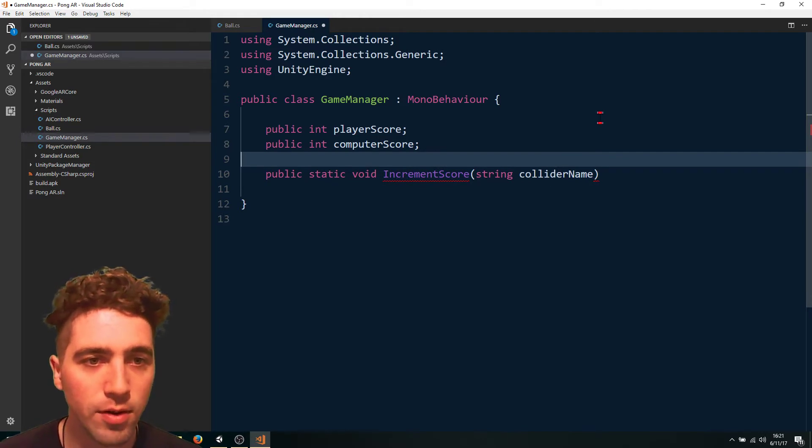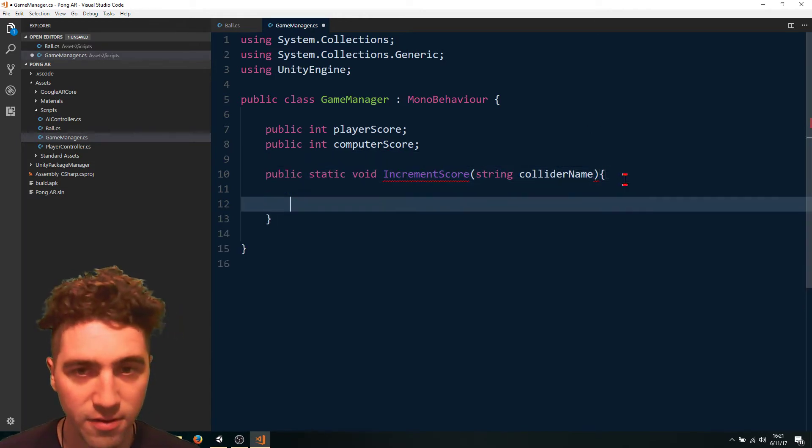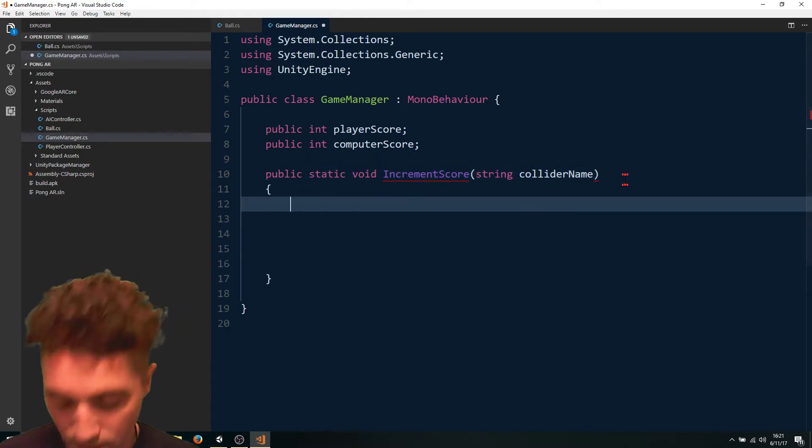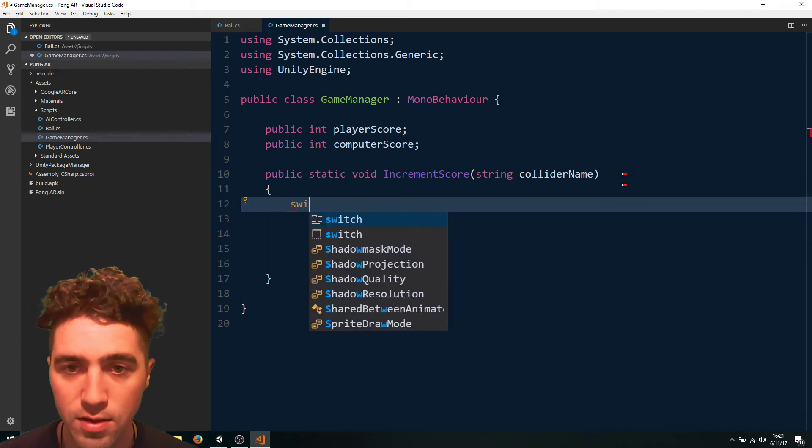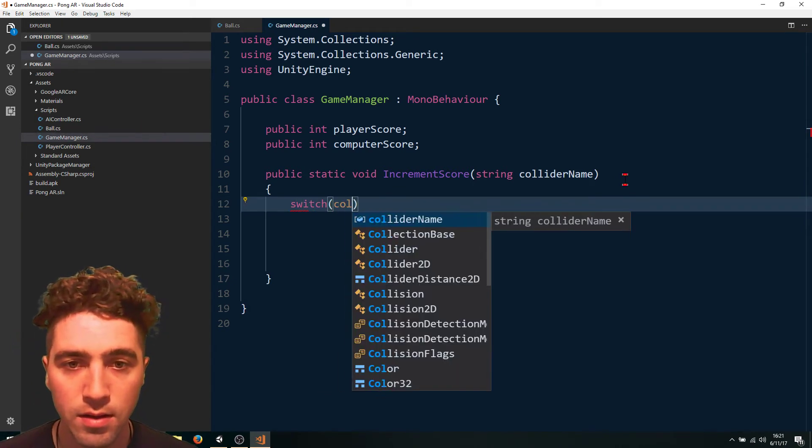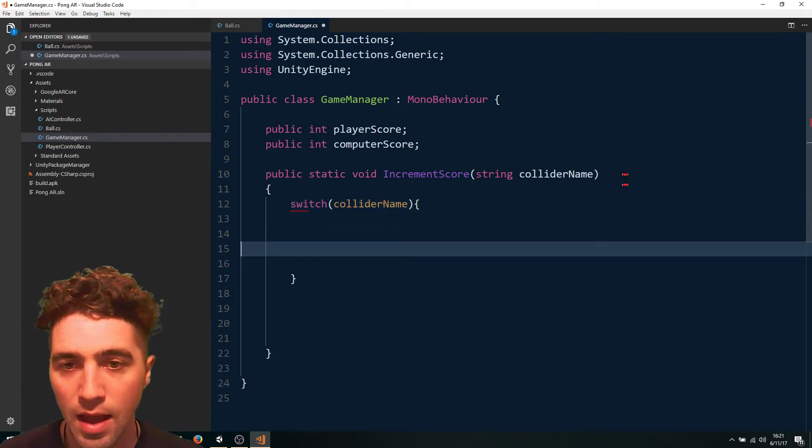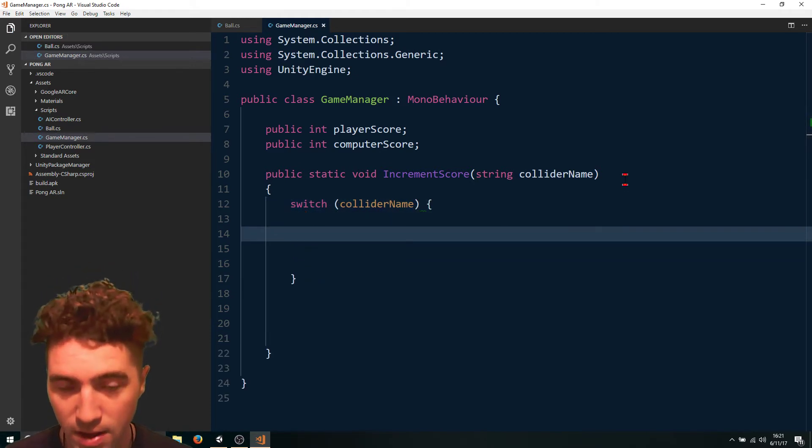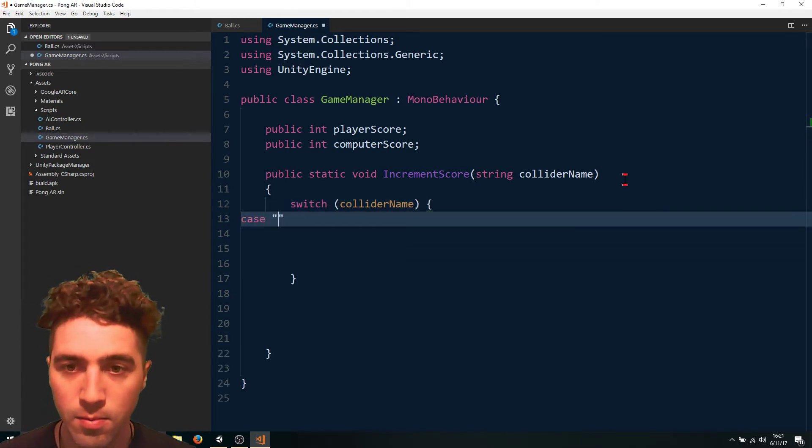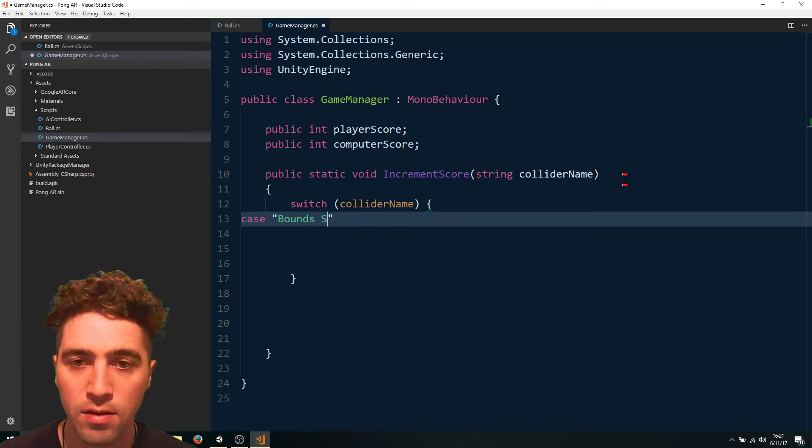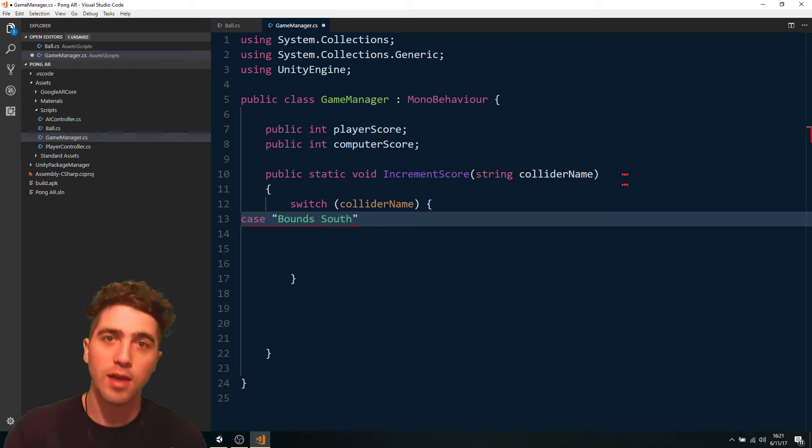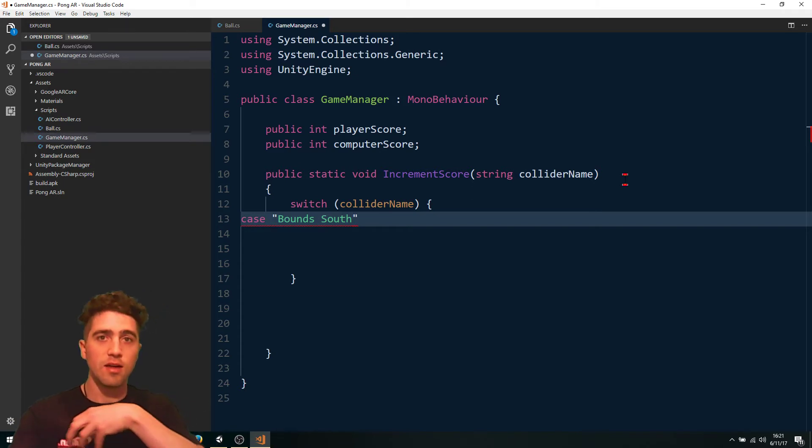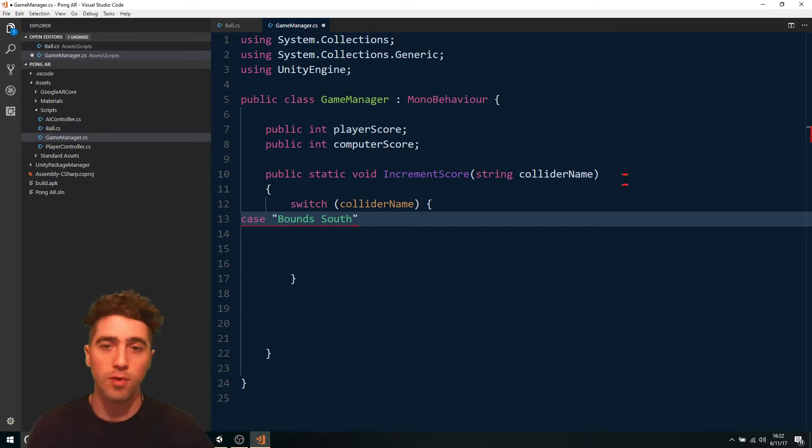And then all we've got to do in this function is just say switch the collider name. And in the case of bounds south, that's where the player is always. So bounds south, if the ball hits the bounds south, it means the computer scored a point.